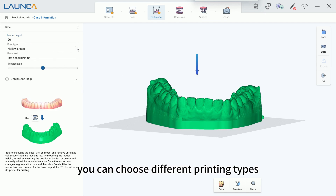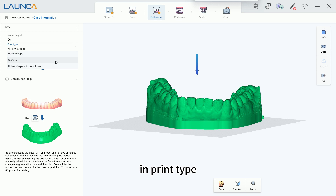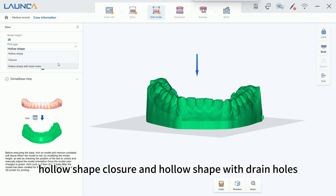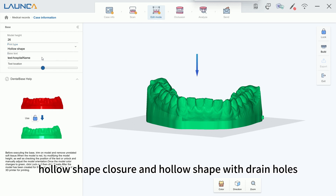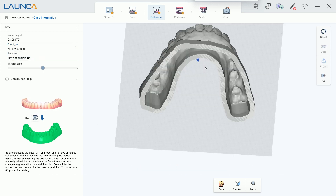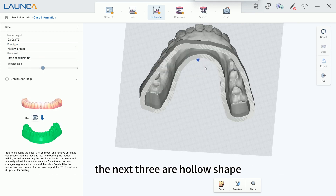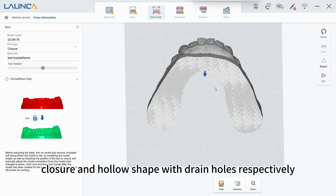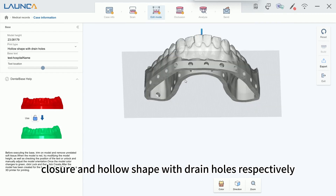You can choose different printing types in Print Type: hollow shape, closure, and hollow shape with drain holes. The next three options are hollow shape, closure, and hollow shape with drain holes, respectively.